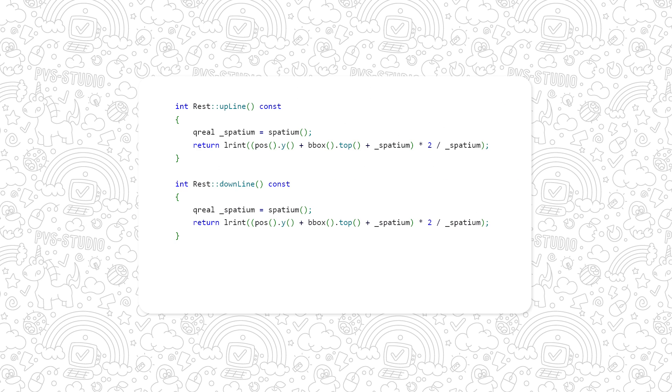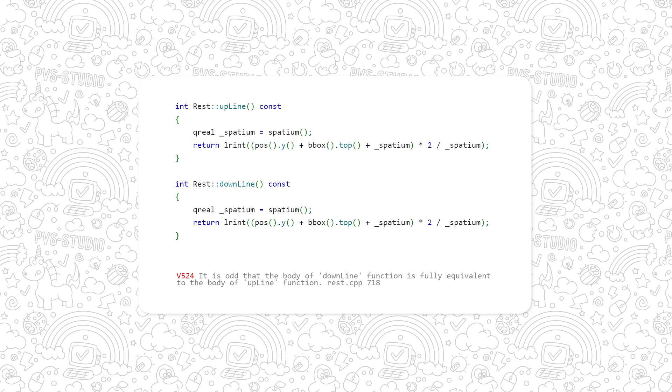Looks weird, doesn't it? Names that mean the opposite. Same contents. In fact, there are lots of such fragments, but let's look at other types of errors.